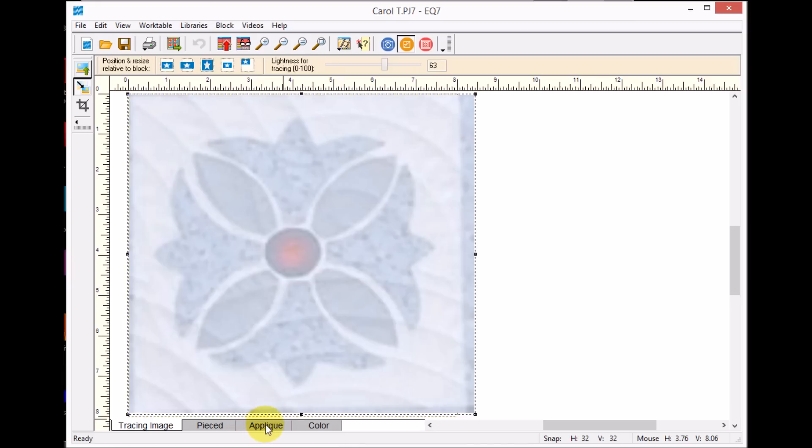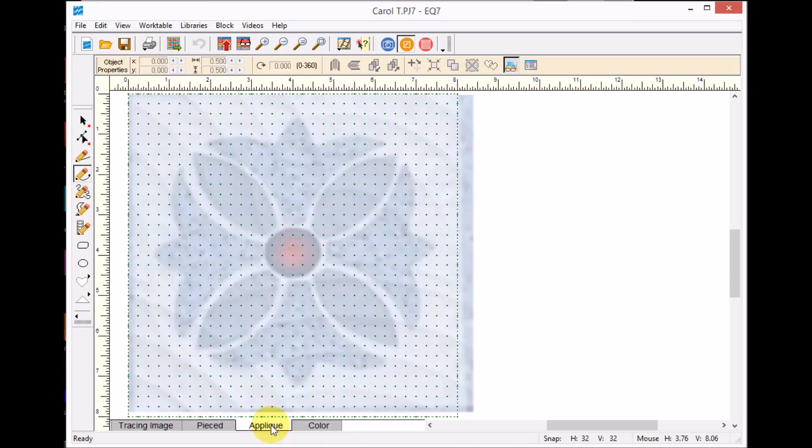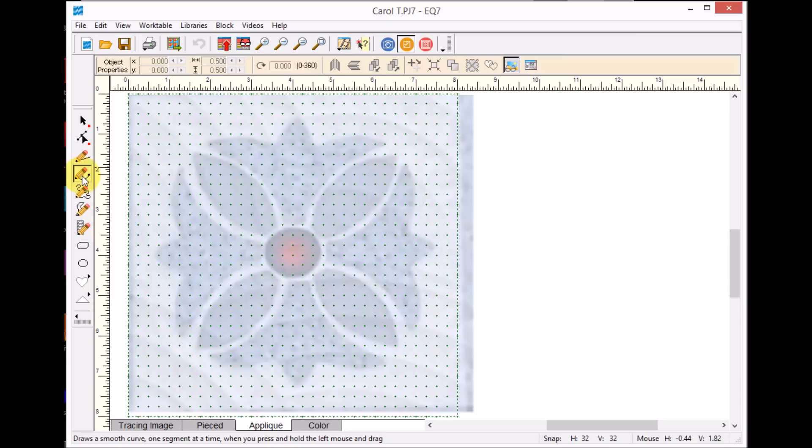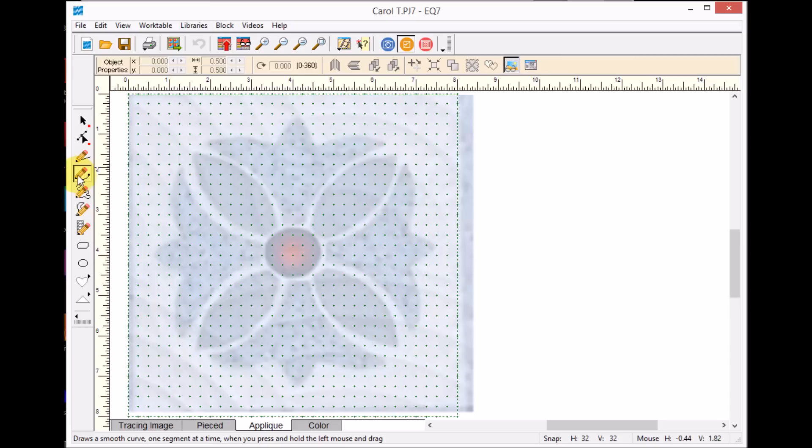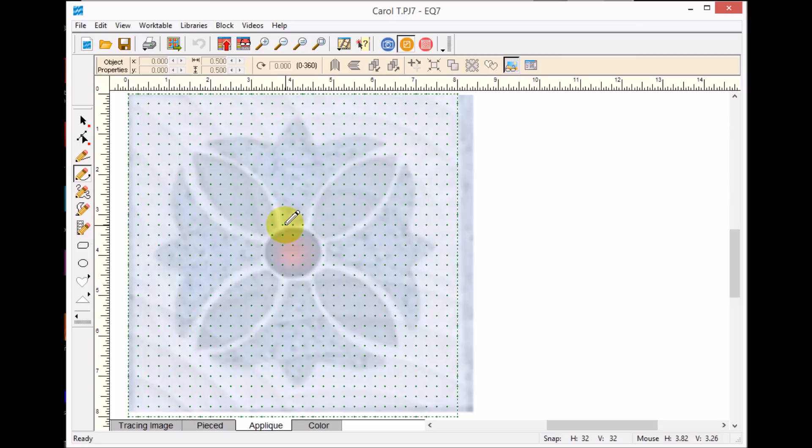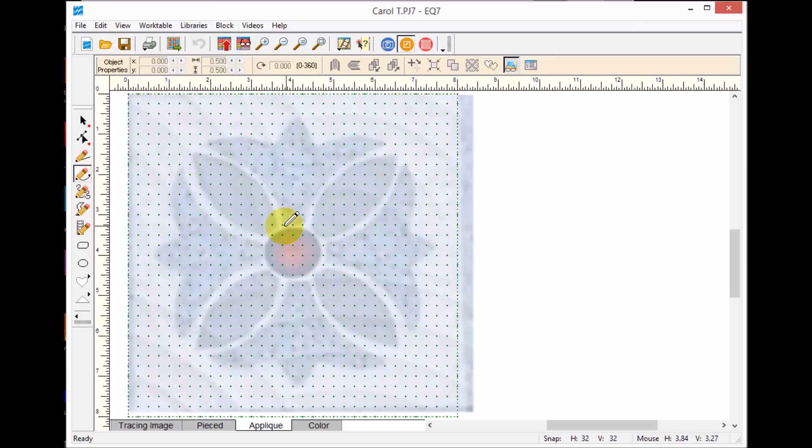So now I'm going to select the applique tab. And for tracing of applique shapes, I actually love to use the BZR tool. It's the one with the pencil with the curve. It's a BZR curve. One of the things that's somewhat unique when you're tracing in EQ is I am only going to put nodes at my points or my intersection points. And it might look a little scary to begin with, but that's OK, because we're going to just clean it up.